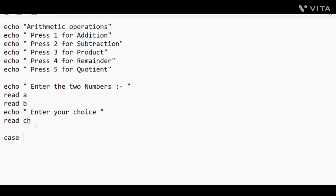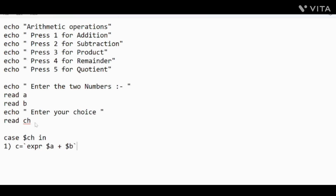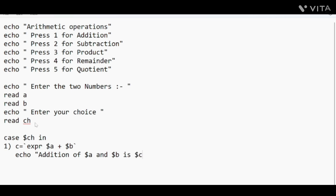Now we put the switch case: 'case $ch in'. In case 1, which is for addition, we take a variable C and assign it using backtick — the sign below the tilde, not a single quote. We use 'expr' for expression: expr $a + $b. Then we close the backtick and echo: 'Addition of $a and $b is $c'. After the code for case 1, we add double semicolons (;;) to exit the case.